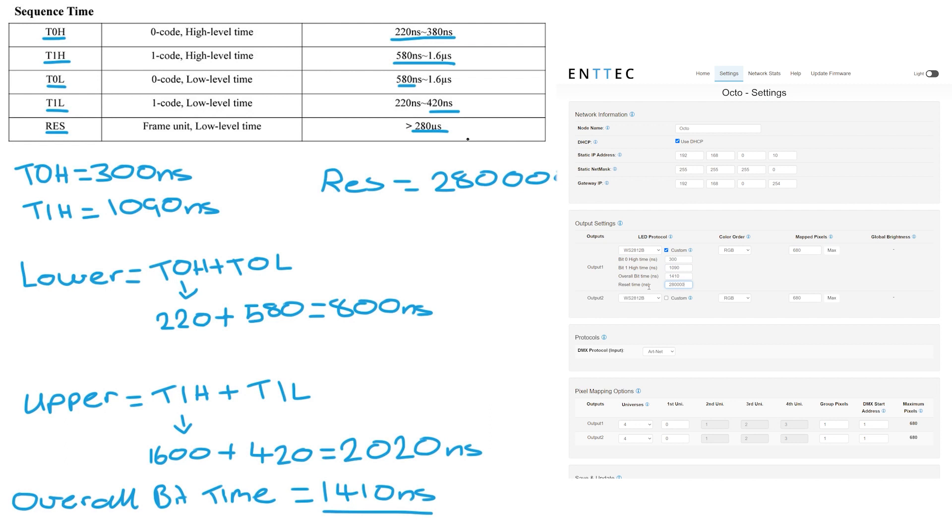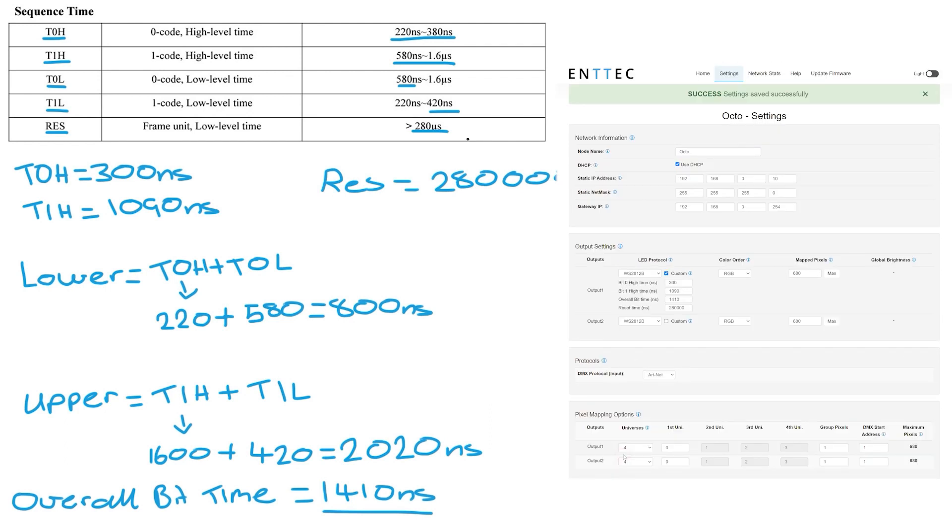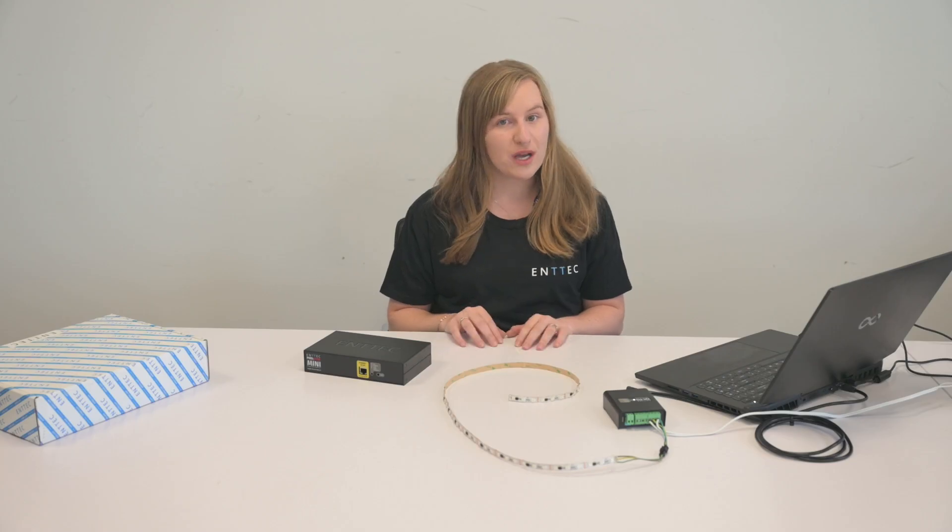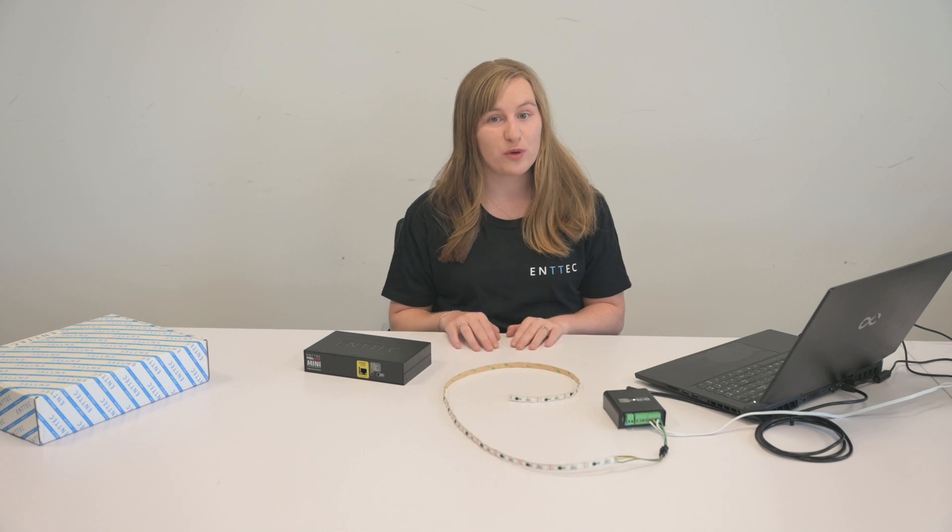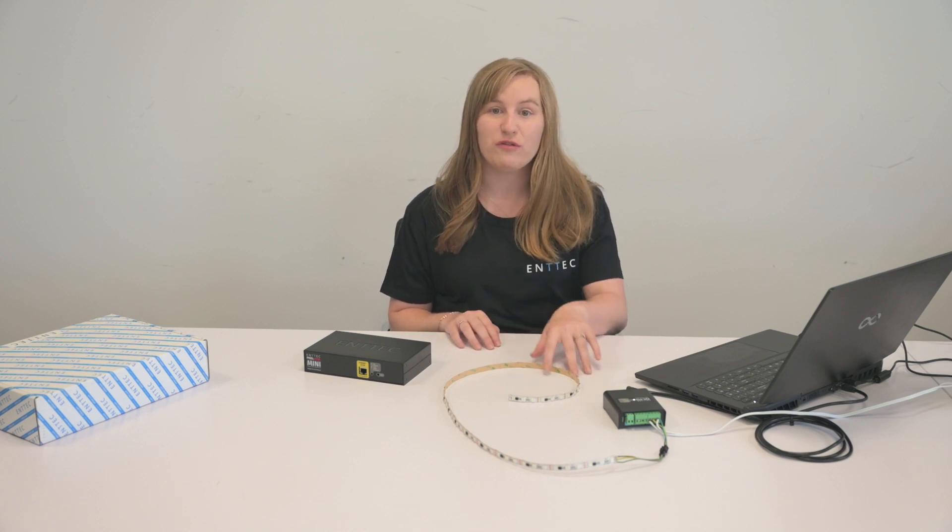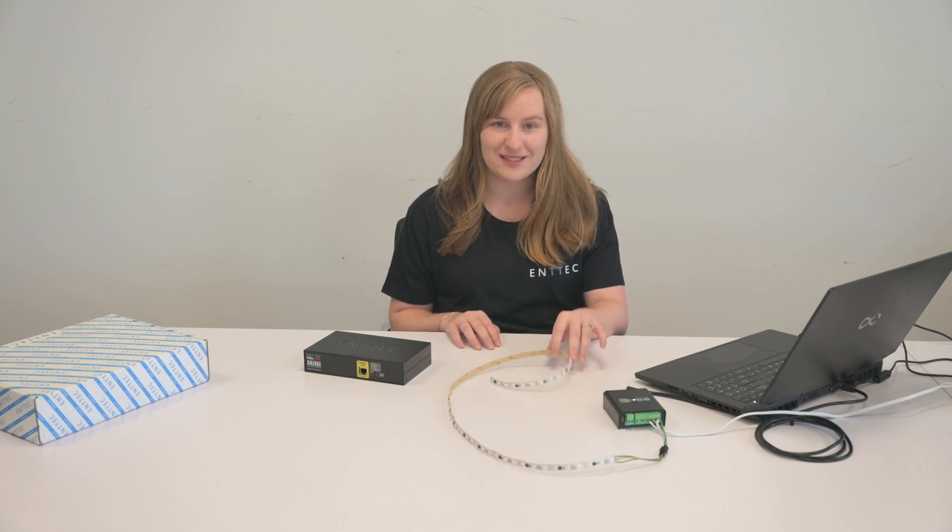Put in the reset time, scroll down to the bottom, click save. Now your Octo Mark II should be putting out the correct protocol for your lights.